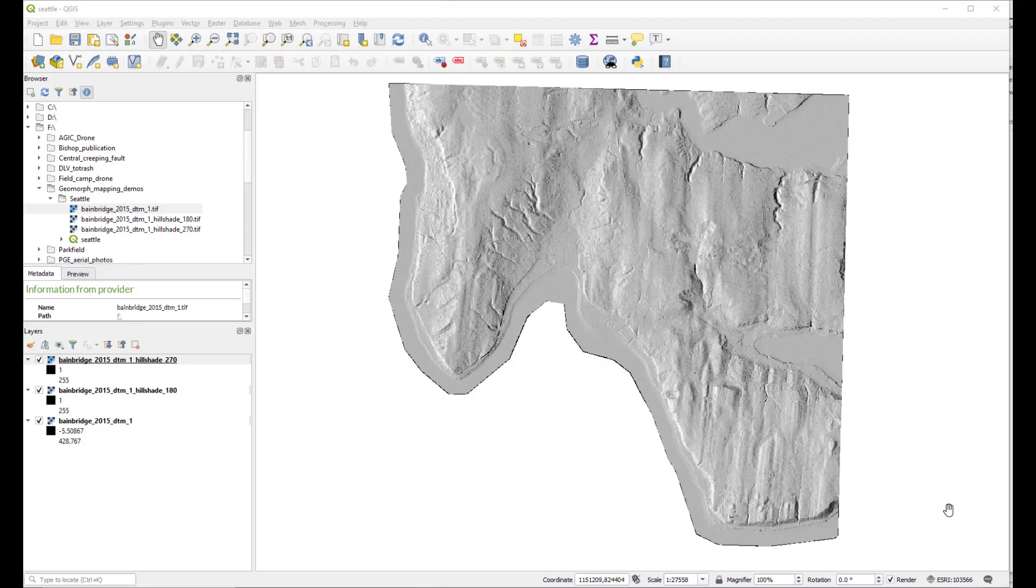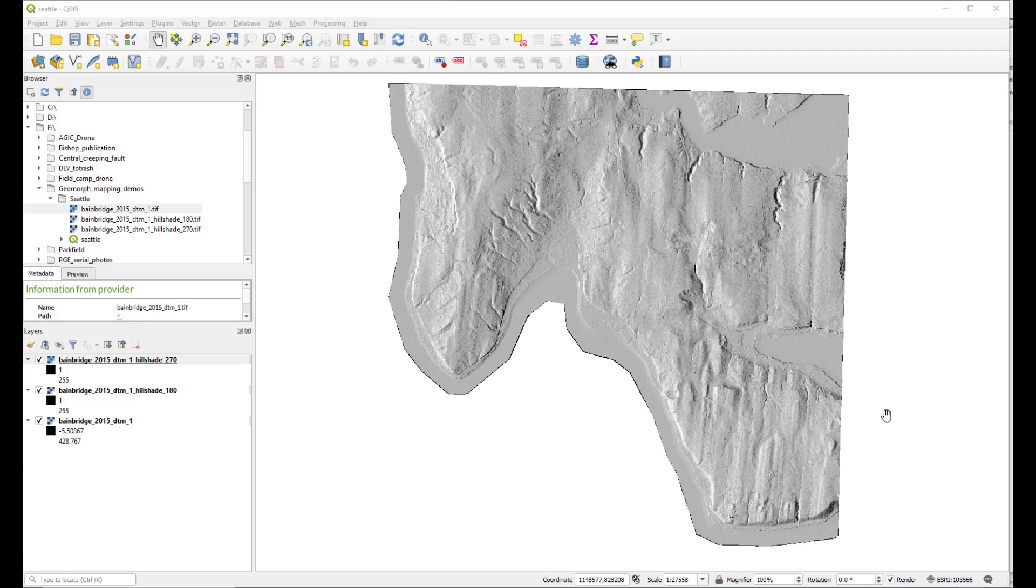Now we're going to talk about how to make a slope shade. As we discussed last time with hill shades, if we want to view terrain from different angles, we make hill shades looking from different directions. In contrast, the slope shade allows us to see regions with high slopes in different directions.